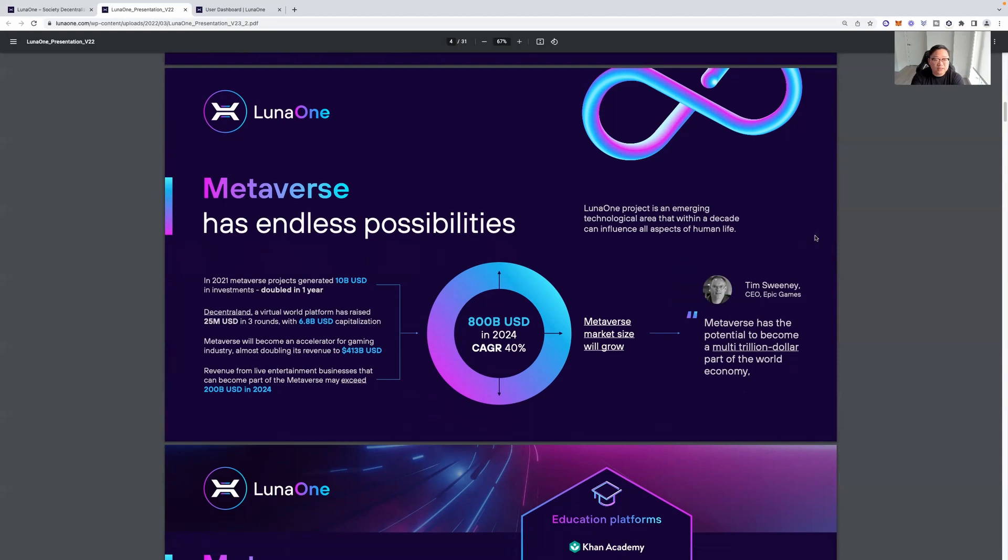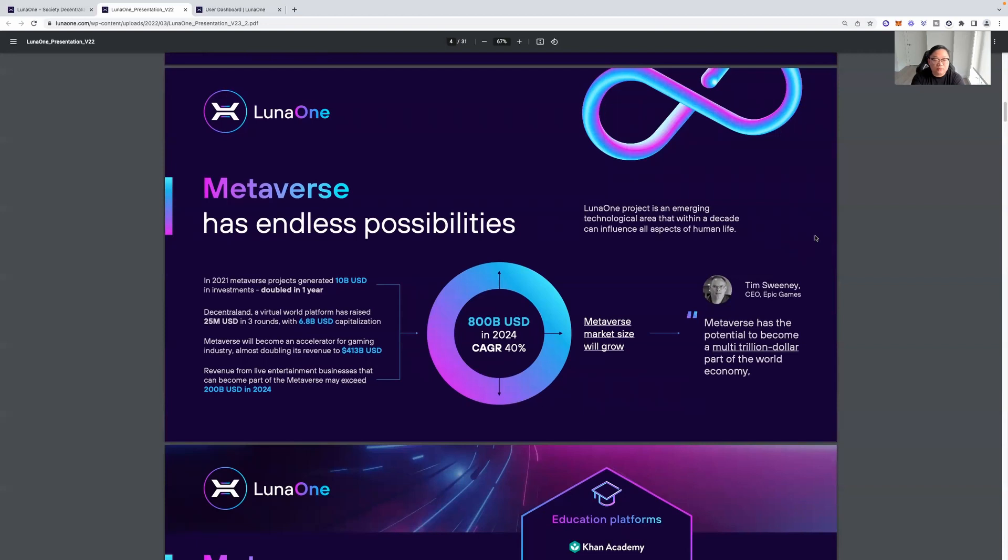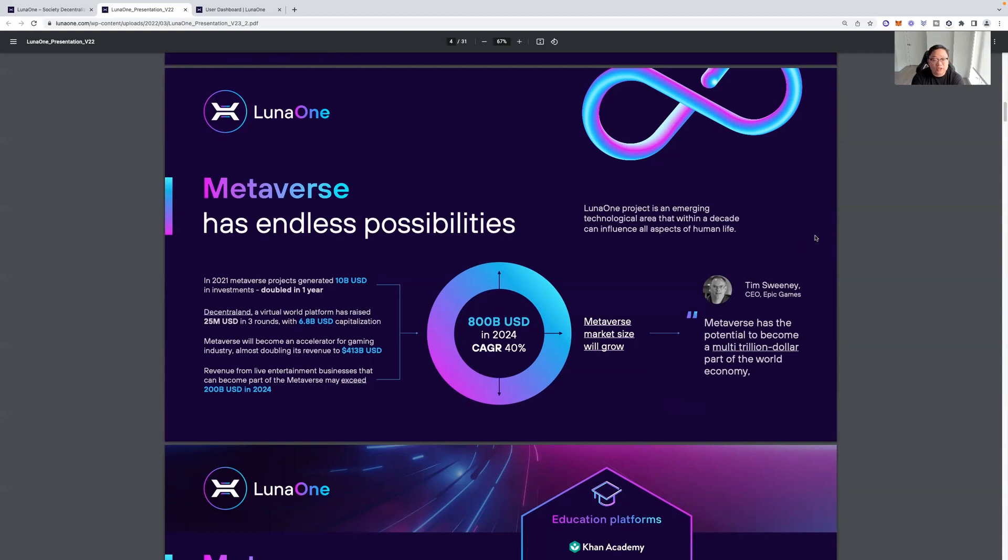Metaverse has endless possibilities. So 2021, metaverse projects generated 10 billion USD in investments doubled in one year. Decentraland, a virtual world platform has raised 25 million USD in three rounds, with 6.8 billion USD capitalization. Metaverse will become an accelerator for gaming industry, almost doubling its revenue to 413 billion USD. Revenue from live entertainment businesses that can become part of the metaverse may exceed 200 billion USD in 2024. So these are some big numbers. They're just talking about the industry in general.